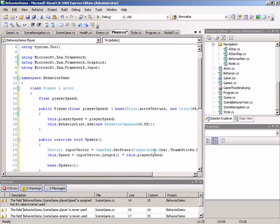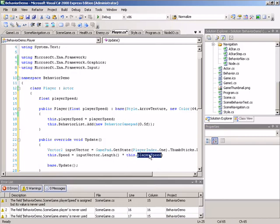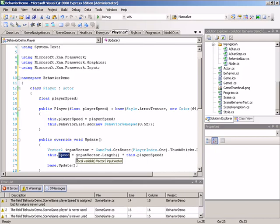And here we can see why we need a separate field rather than simply changing speed itself, as player speed really represents the maximum speed that a player can move. Speed represents the current speed, which may be different or less than the maximum if the thumbstick has been pushed all the way in its full capacity.